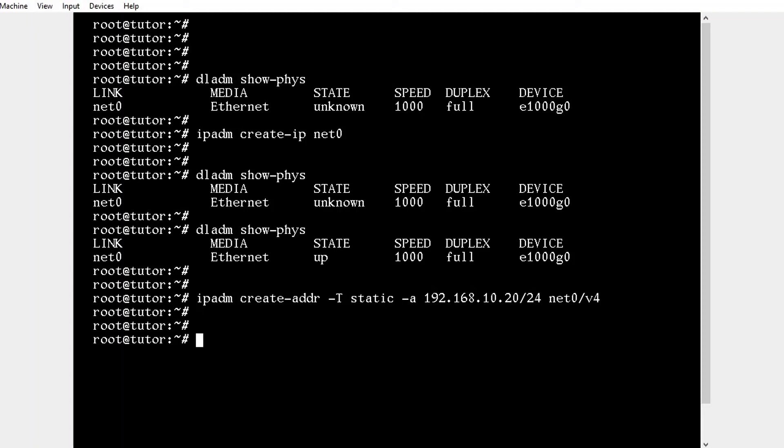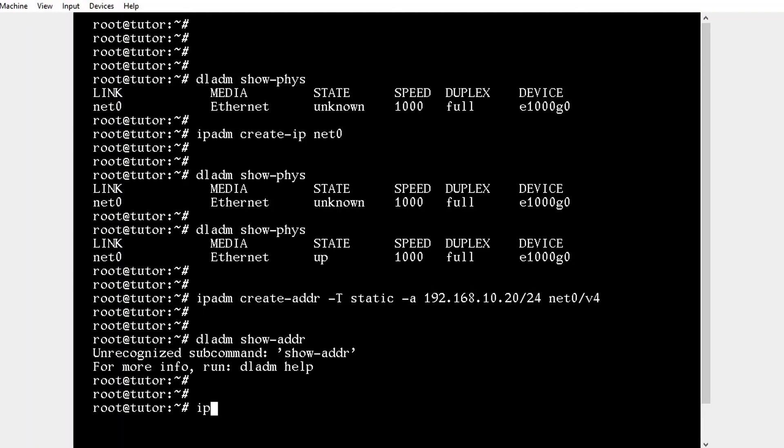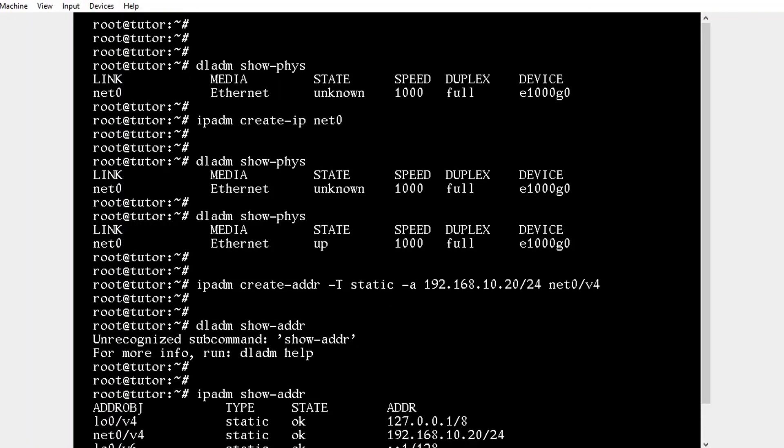Now we successfully assigned the IP address. We can check the IP address status using ipadm show-addr. The interface is assigned successfully.